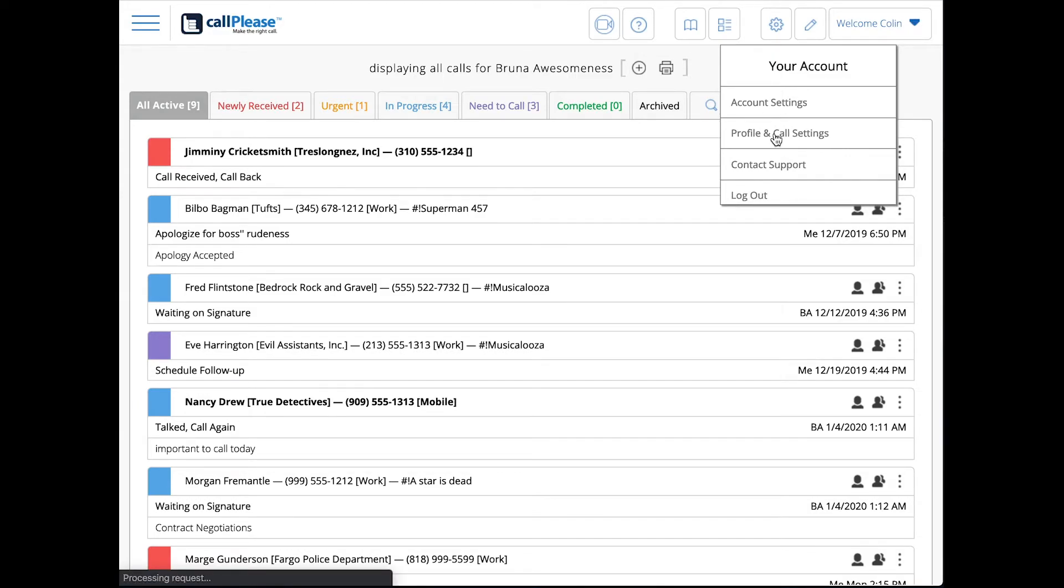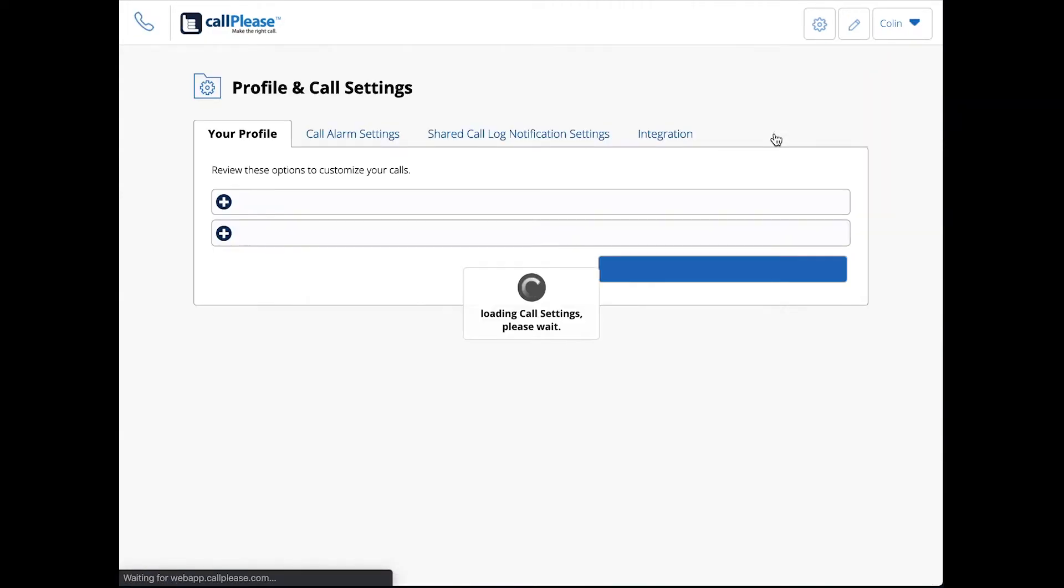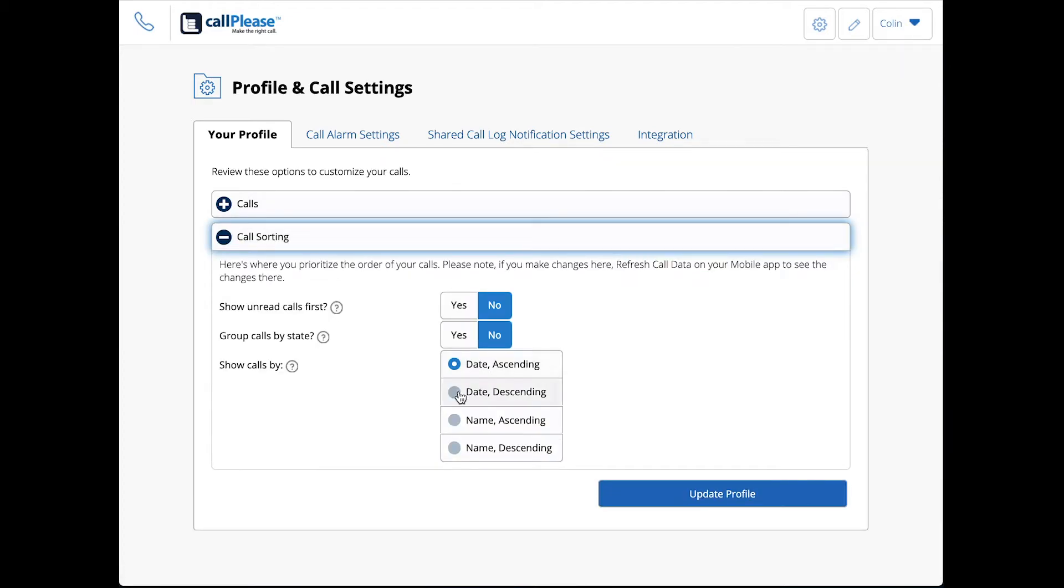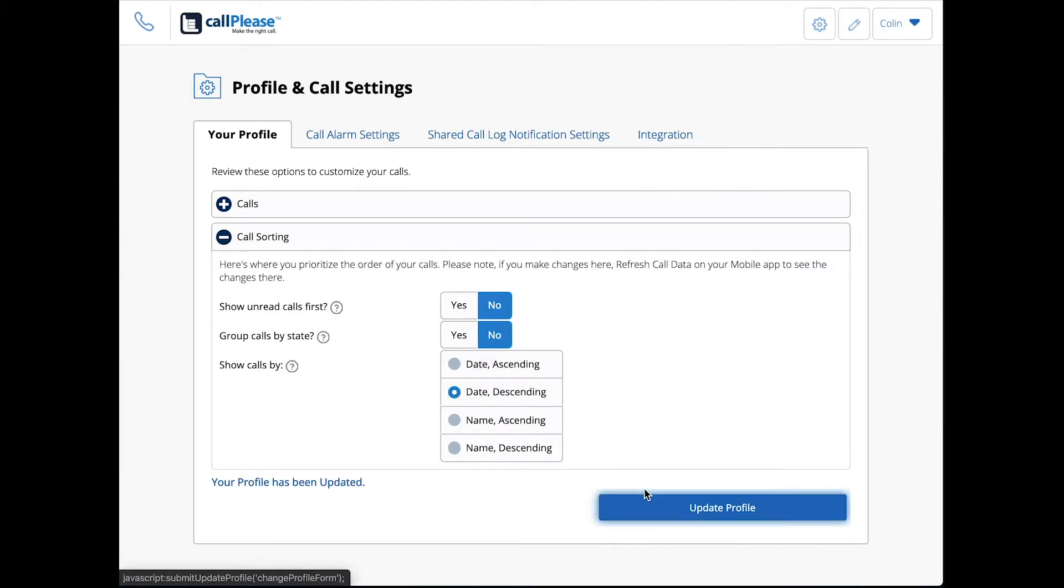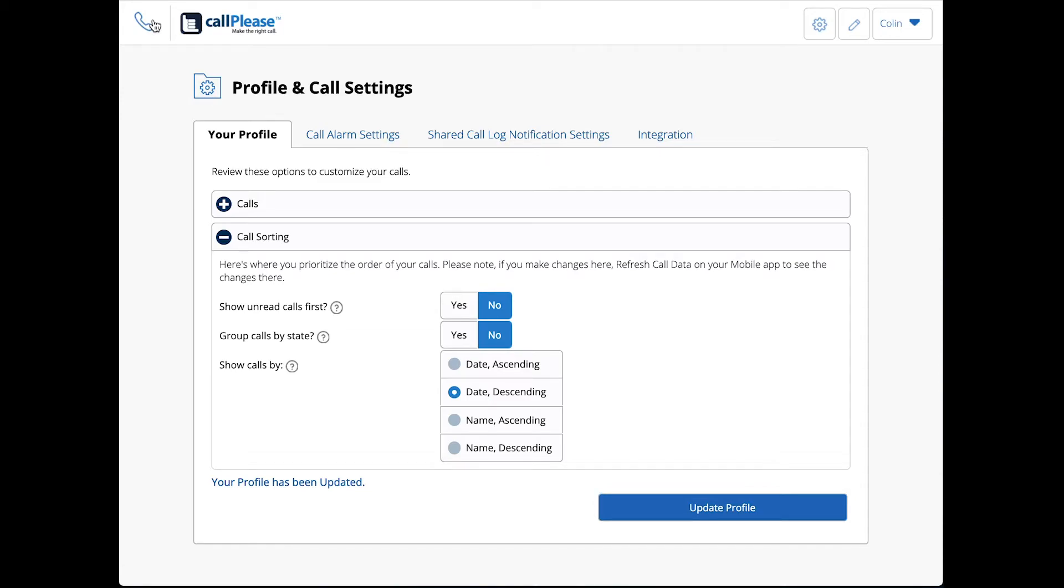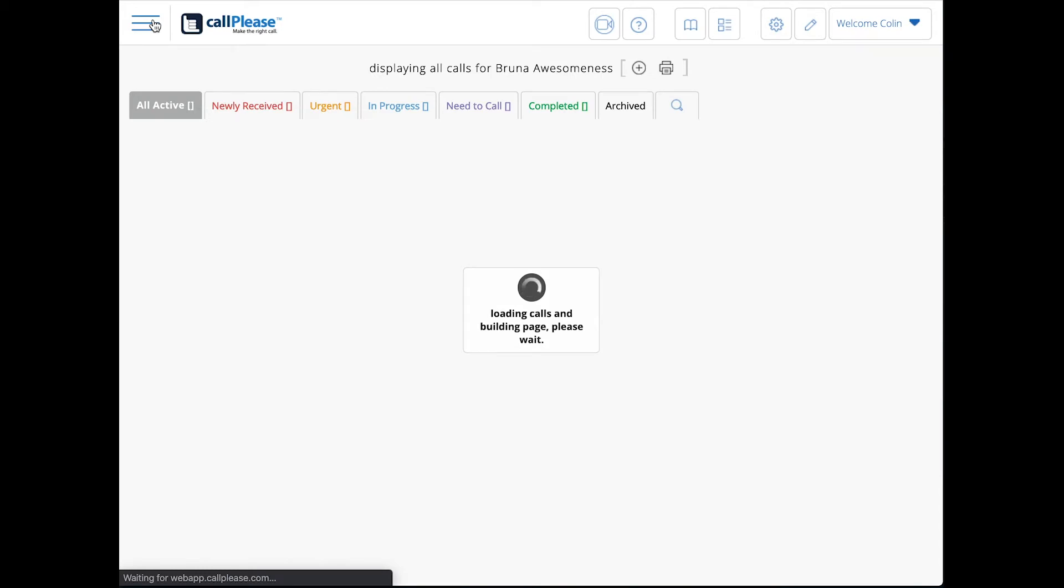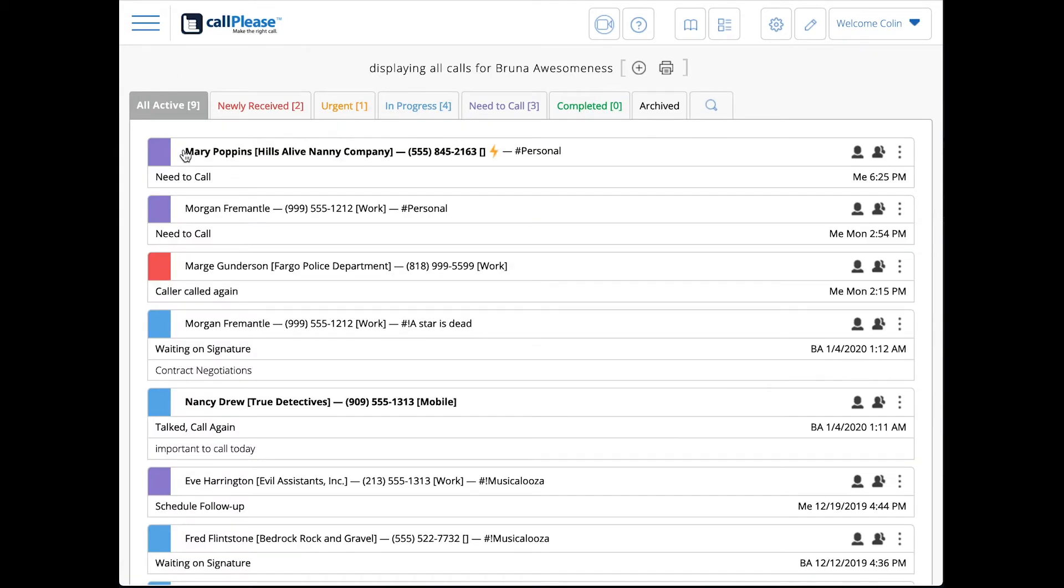Let's go back and look at call sorting with date descending. That's going to start with the newest call at the top. When you touch that call to make a change to that call at the top, it's just going to stay at the top.